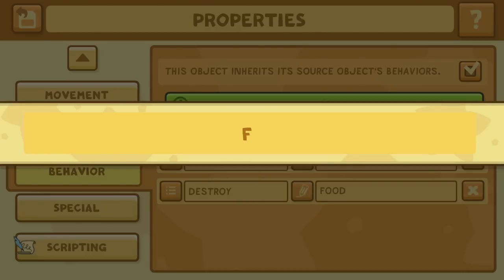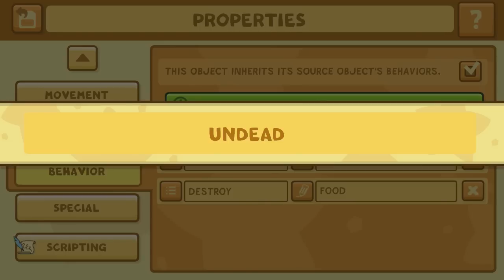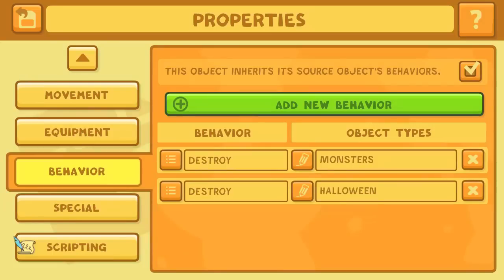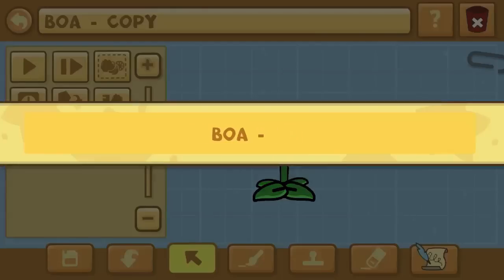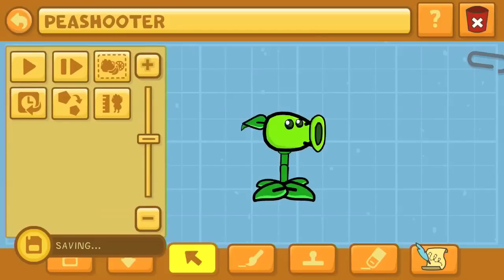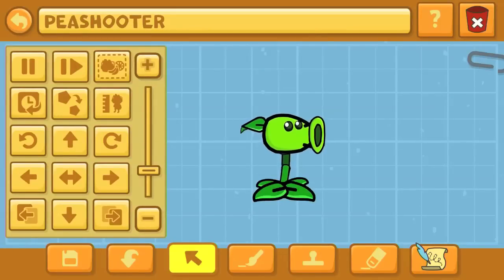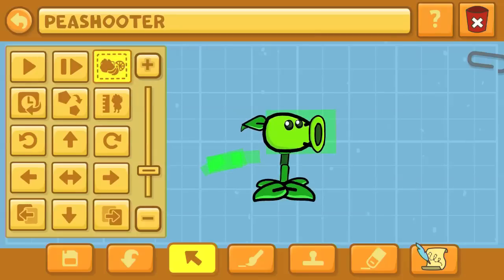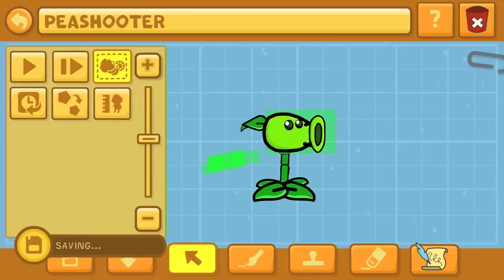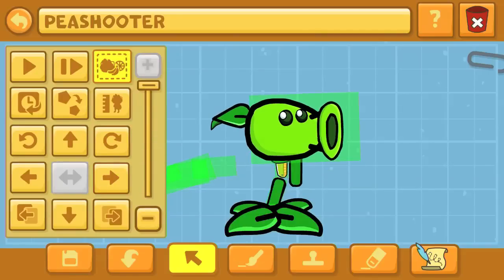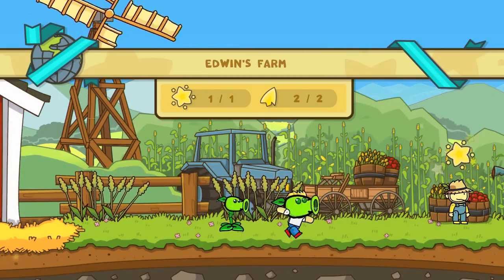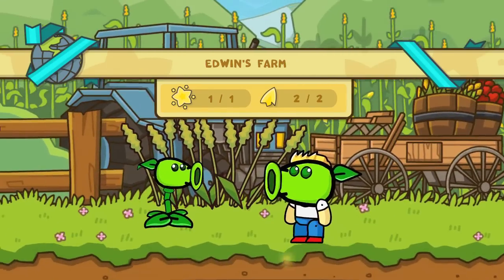We're basically just setting up the last bit of scripting here. The Peashooter is set up to destroy monsters, and I've also typed in Undead — but it's giving me a general category, so I picked Halloween. Let's give it a name. Peashooter, of course, is what this is called. The reason that I chose the boa is so that it could kind of do this little movement. So like when you set them down in Plants vs. Zombies, they don't just stand completely still. They almost do like a little dancing-type-looking movement, just sort of a swaying side-to-side sort of thing. So that's what I wanted this Peashooter to do.